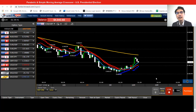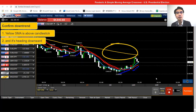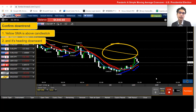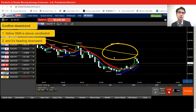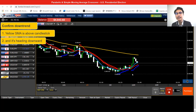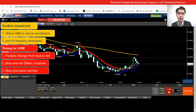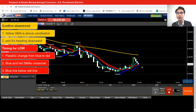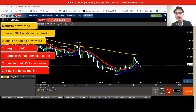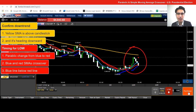Now let me explain how I trade with these indicators. Take a look at the yellow simple moving average — it's on top of the candlestick, and the candlestick is heading downward, which matches the direction of the yellow SMA. We can confirm it's in a downtrend. During a downtrend, we wait until the parabolic changes from blue to red, which is a bearish indication. Now the parabolic is changing to red — there we go, it changed to red.